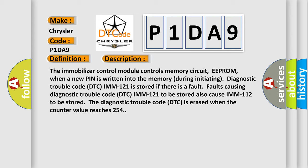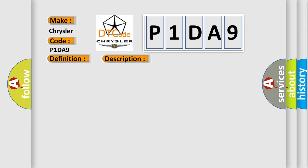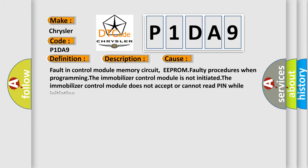This diagnostic error occurs most often in these cases: faulty control module memory circuit (EEPROM), faulty procedures when programming the immobilizer control module is not initiated, or the immobilizer control module does not accept or cannot read PIN while initiating.